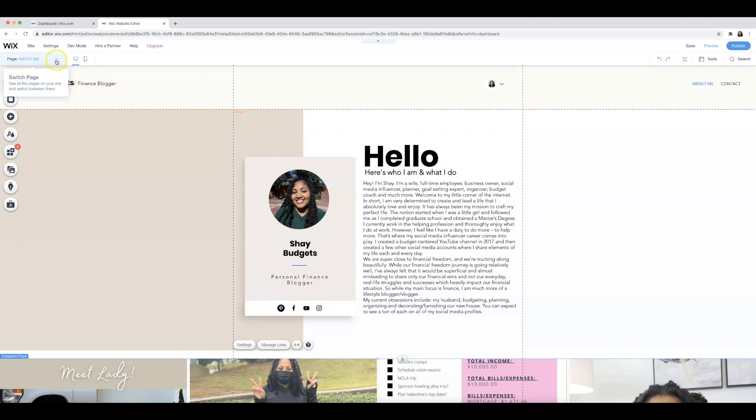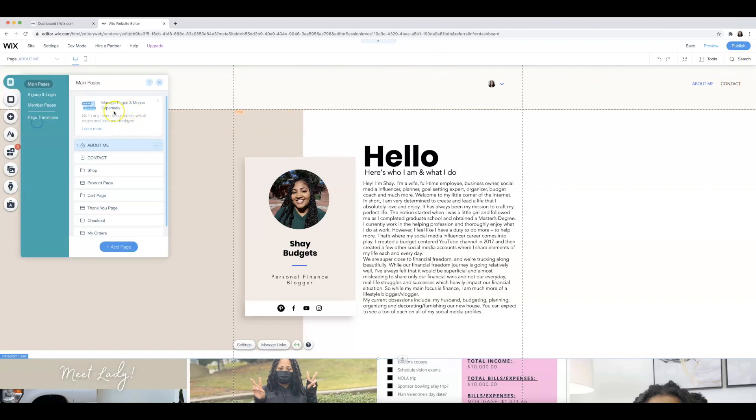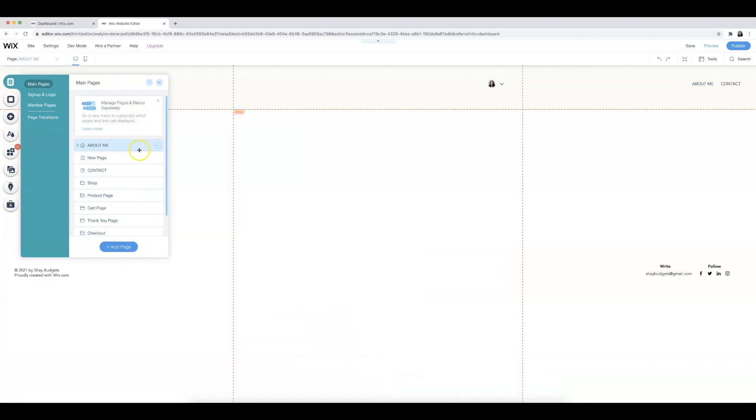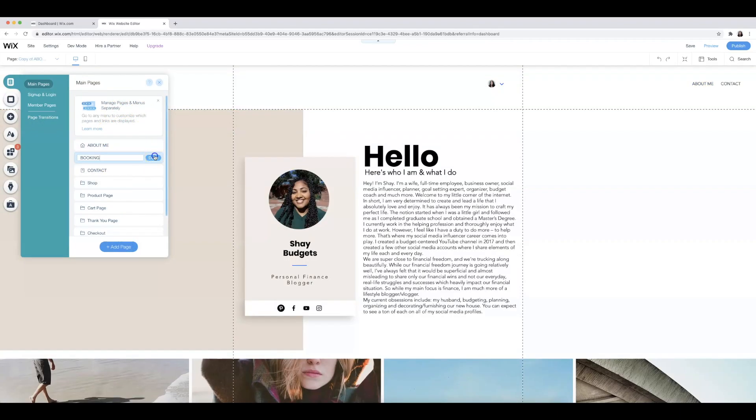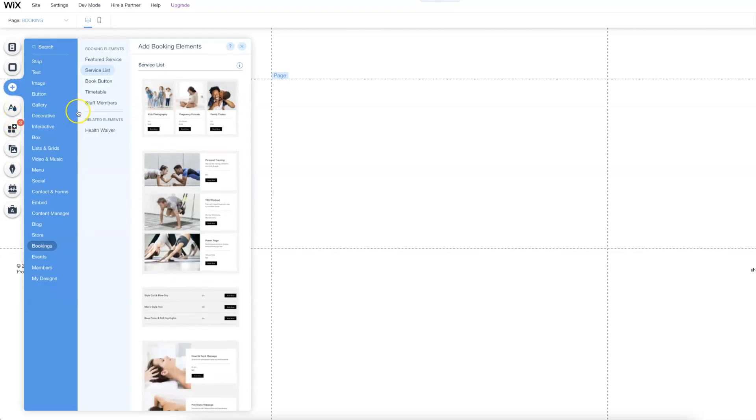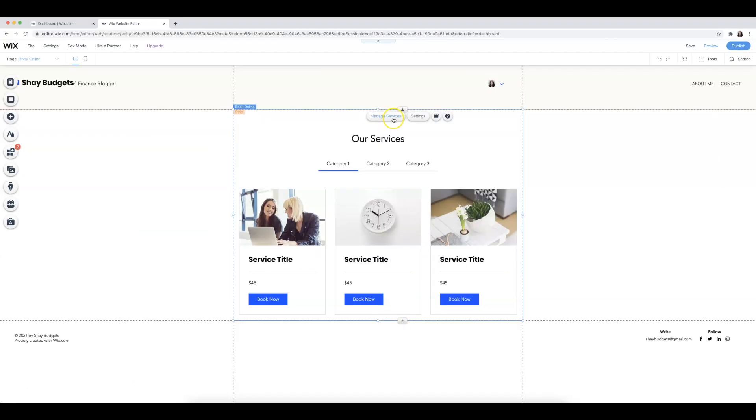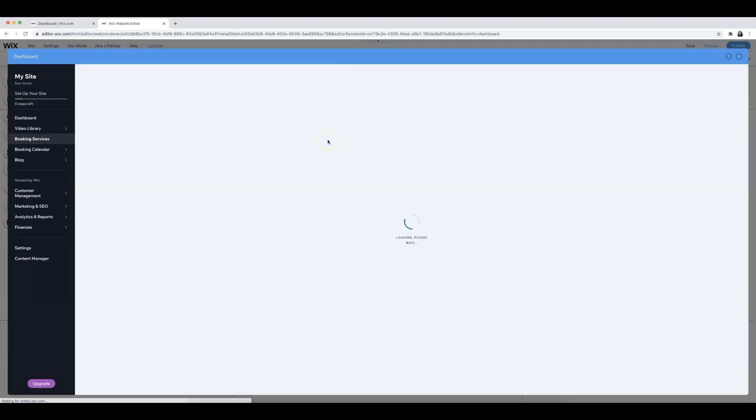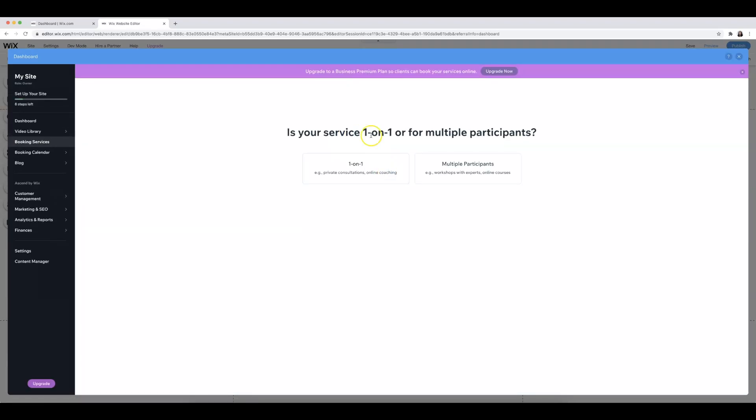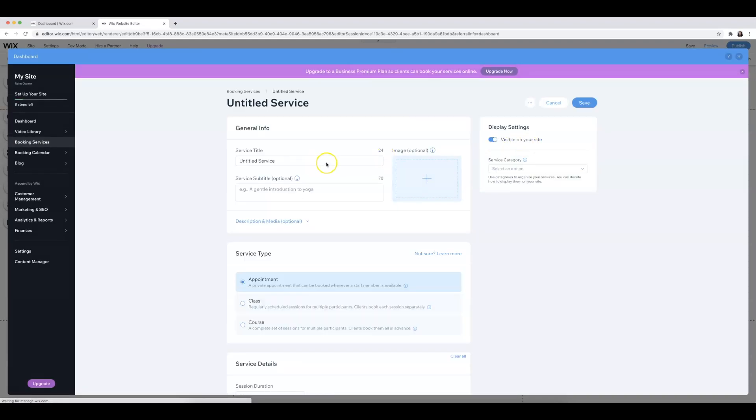The final thing that I want to do is edit my pages. And so far I have an about me page, a contact page, and I want to add a booking page. So I'm going to go to add page and then here is my booking page. I'm going to go to add. I'm going to go to bookings and then I'm going to select service list. I'm going to select manage services and then I'm going to add in my services.